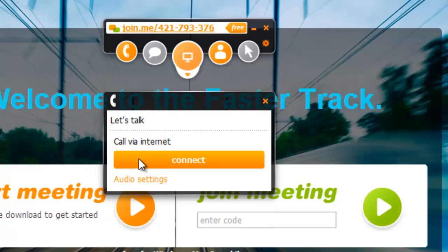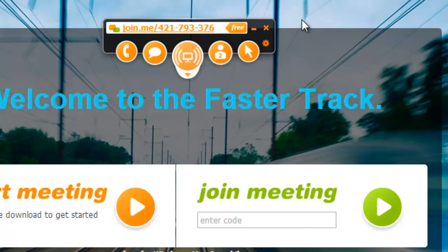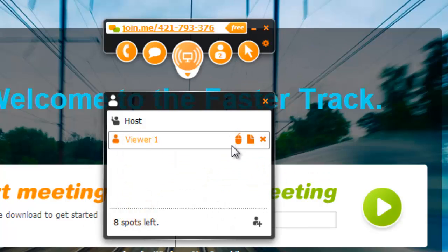Once another user has joined your conference, you can invite them to share control of your computer or send them a file.